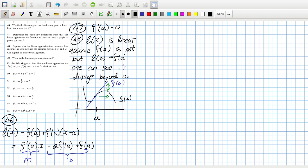Problem 49: when is the linear approximation exact? When F is linear.